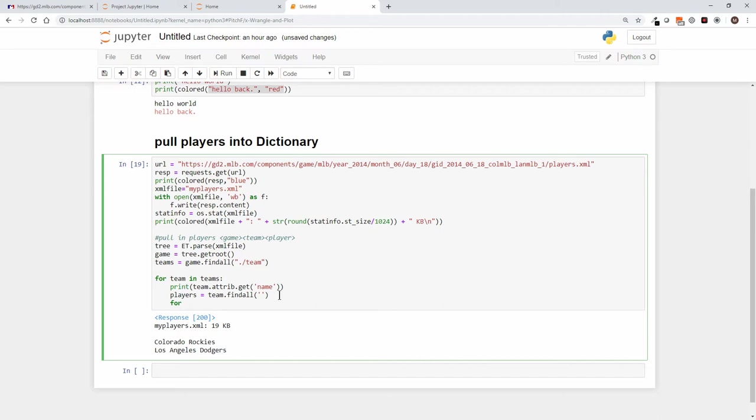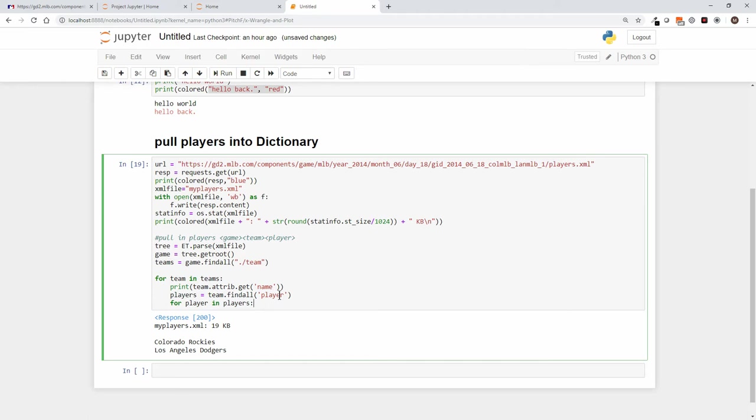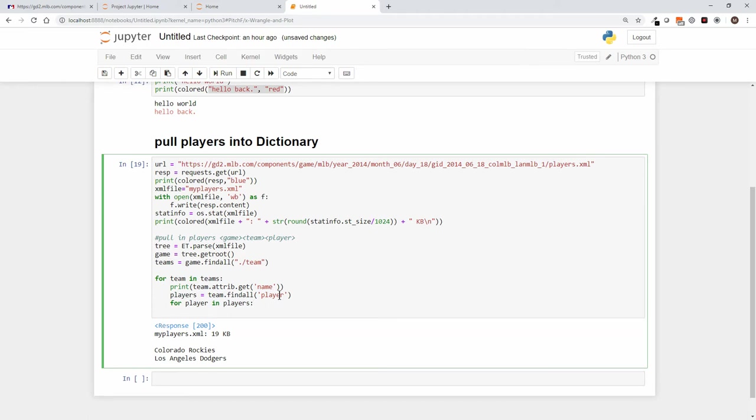And then for each player singular in players plural, because again that's also going to be... Oops, didn't put it in there. So the attribute that we're finding is player, and for each player singular in players plural, we're going to, let's just print it for now. Let's say print, and I'll put a couple spaces there so they indent.